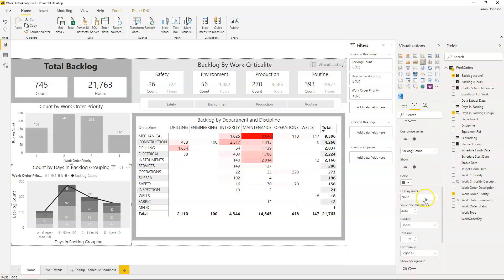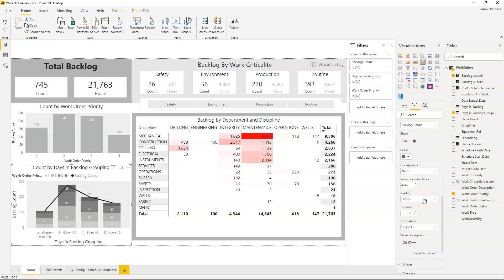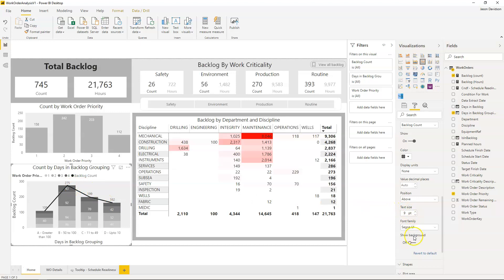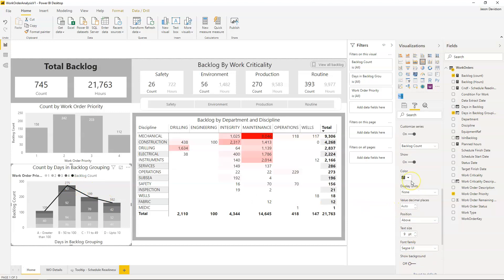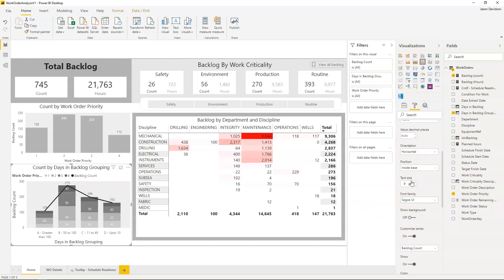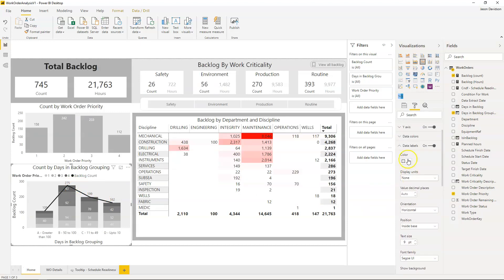Then I'm going to set the position to above so here we can see it's starting to come together now. I think that's enough for data labels.